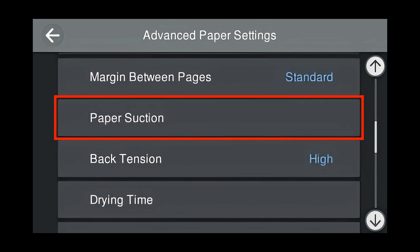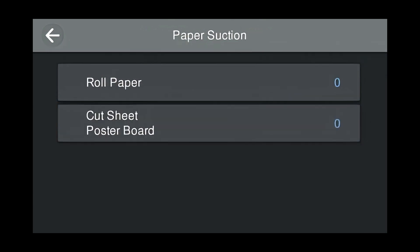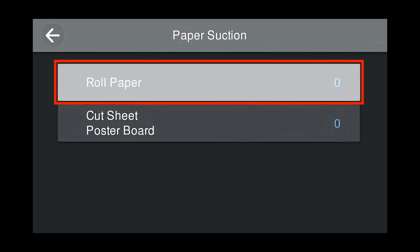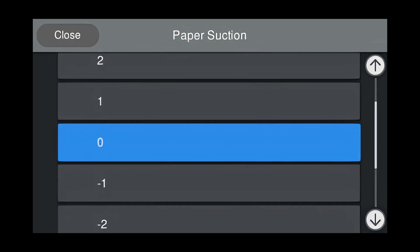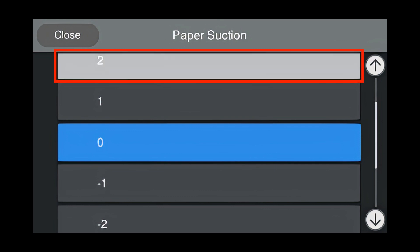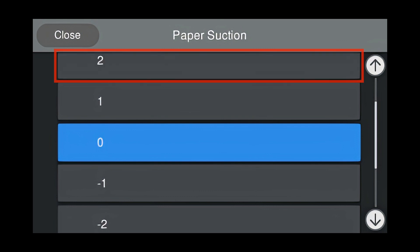Press Paper Suction. The default for roll paper paper suction for Velvet Fine Art is 0, and for cut sheet is 0. But we're going to change that. Press Roll Paper. We recommend for medias that are 0.35 millimeter and thicker, to use a paper suction of 2. Press 2.